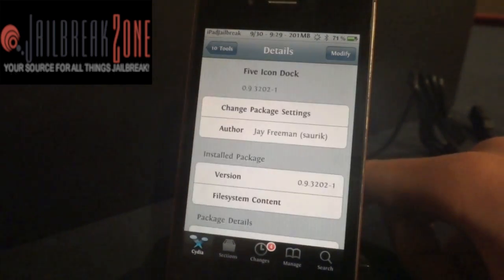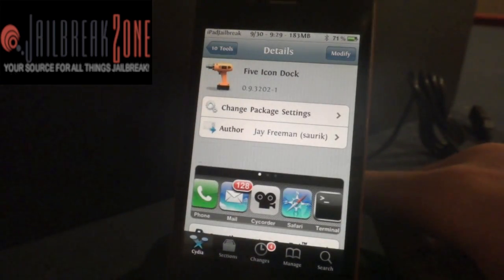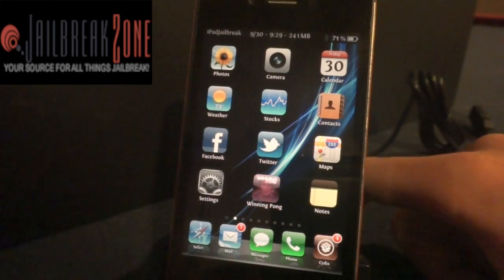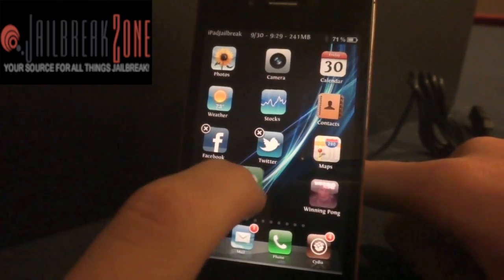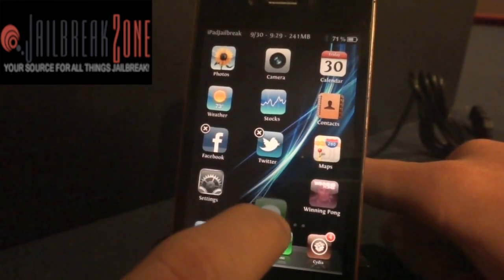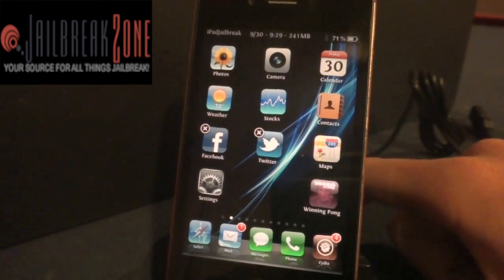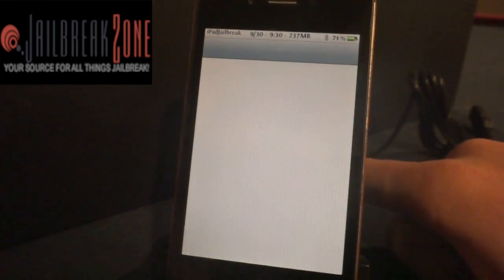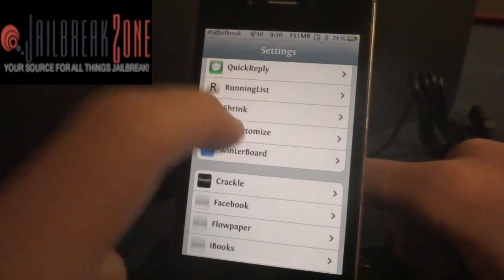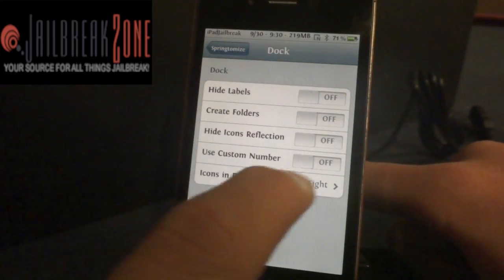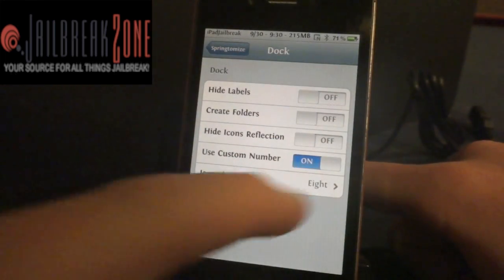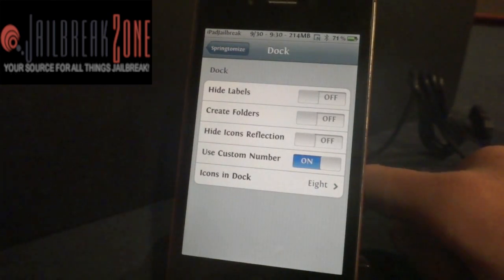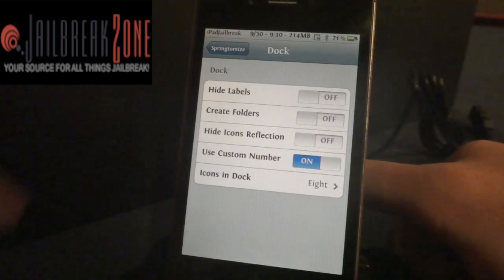The next one is called Five Icon Dock. This allows you to have five icons on your dock, and I have it set up that way right now. You install the tweak and it allows you to add a fifth icon. Currently I use a different tweak called Spring Demise, which is a paid application that lets you set how many icons you want in your dock — up to ten items. I use that instead of this tweak, but Five Icon Dock costs $2.99.